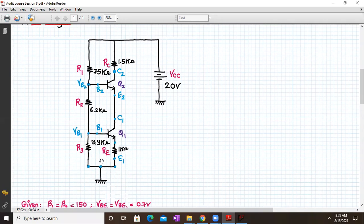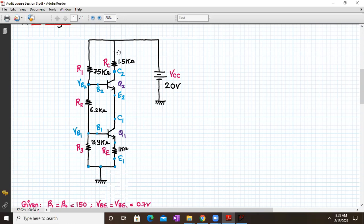We have marked the various terminals: for transistor Q1 we have B1, C1, and E1, with voltage VB1 at the base. For transistor Q2 we have B2, E2, and C2. Since E2 is connected to C1, the same current flows through the circuit. If we ignore base currents IB1 and IB2, then IC2 ≈ IE2 ≈ IC1 ≈ IE1, so the current in this branch remains almost constant.